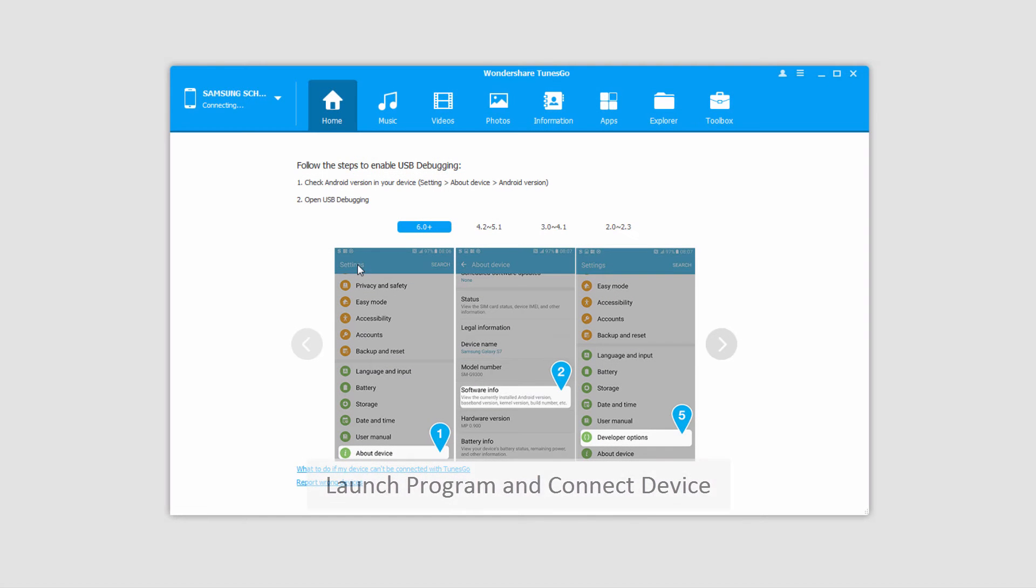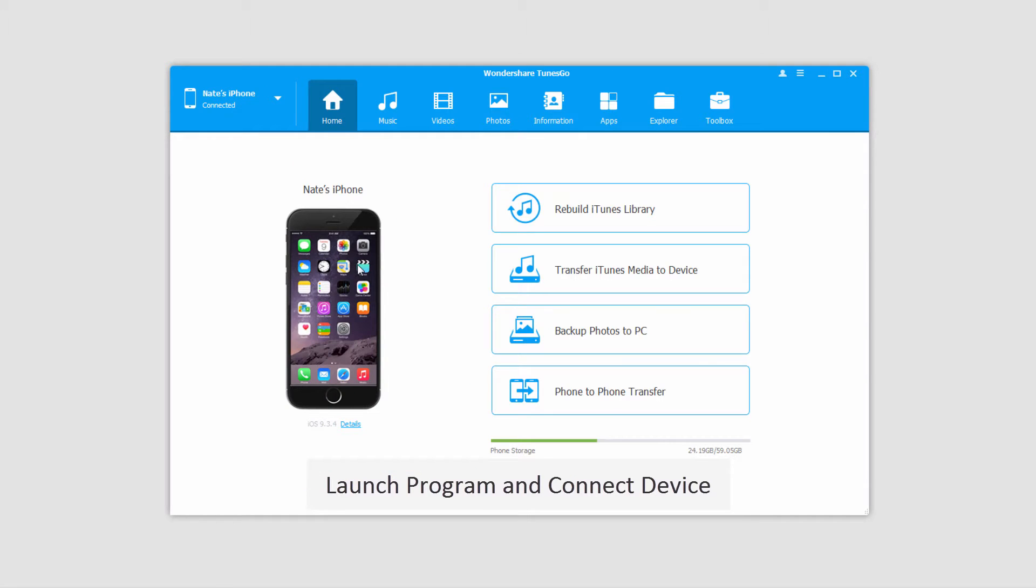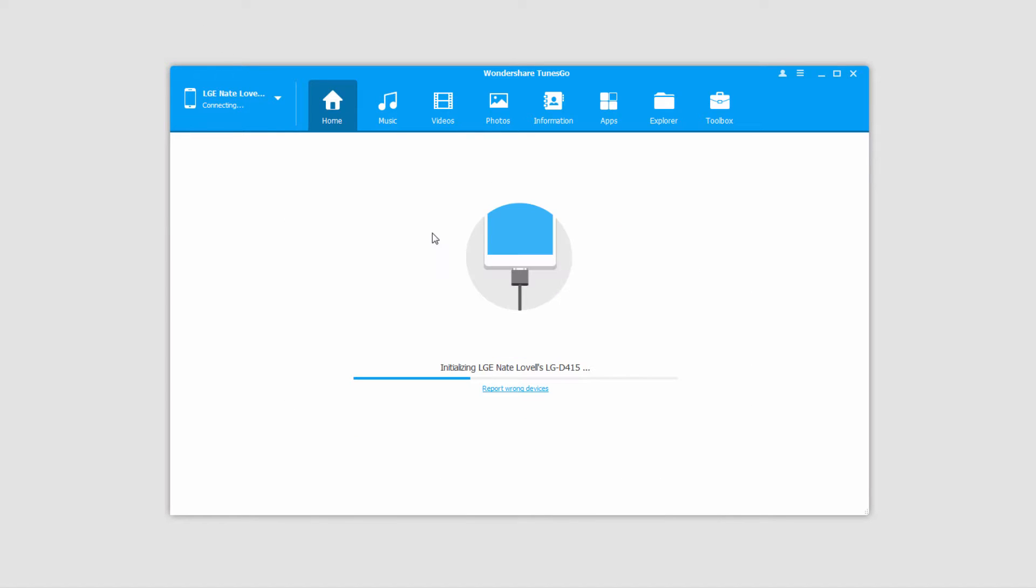The first step of course is to go ahead and launch the program, and after that connect both of your devices. So first I'll connect my iOS device and it will load up, and then connect the Android device, and that will load up as well.